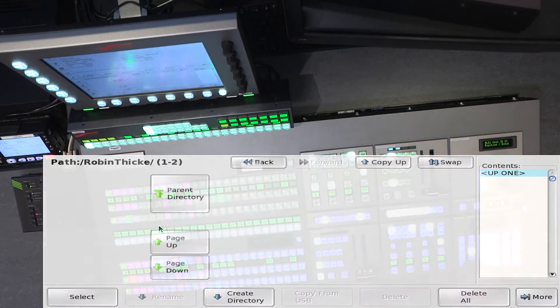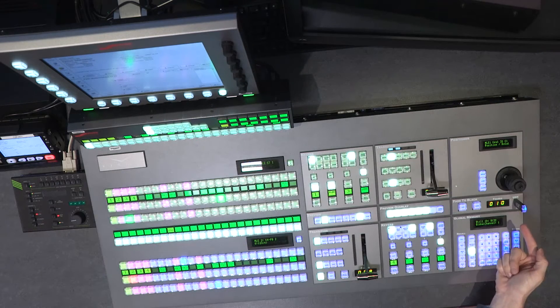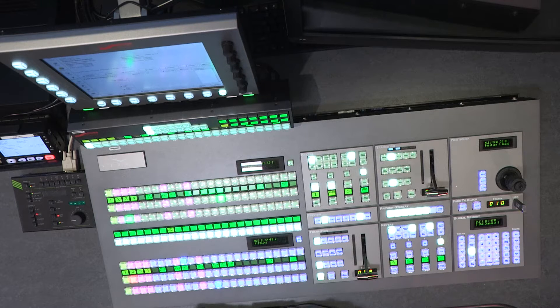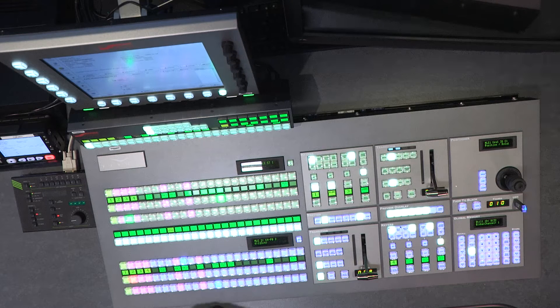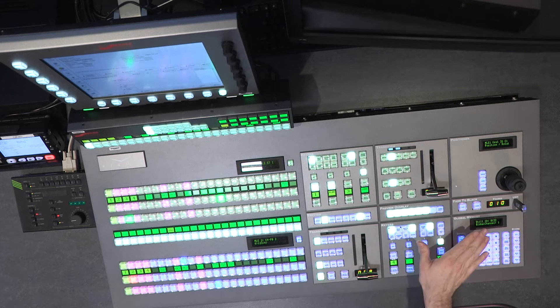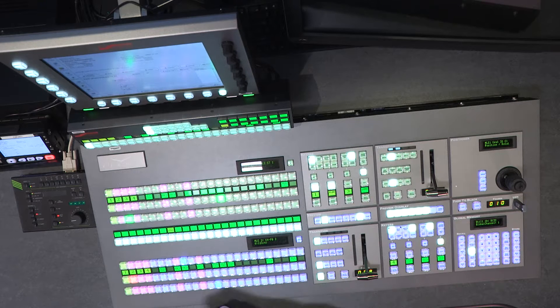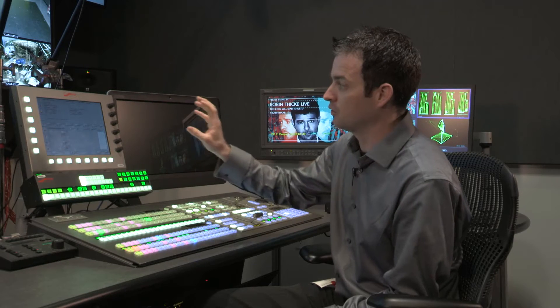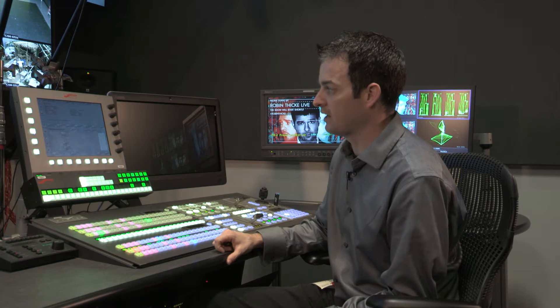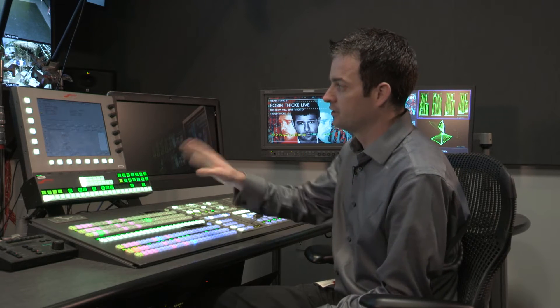When we copy from USB, it searches the root and starts copying all of the files from the root that are PNG, Targa, Bitmap, JPEG — all those format types will be copied from the USB into the switcher's hard drive and kept there permanently. So you can then remove the USB and you'll always have the files. You can also move files within the file system if you want to create directories, but it'll copy them to a folder called USB.